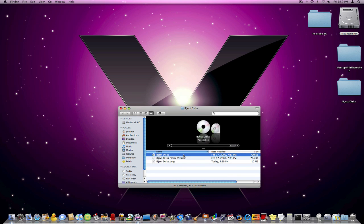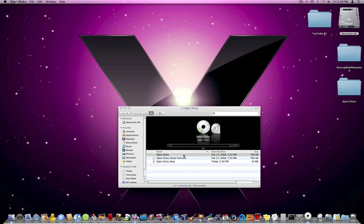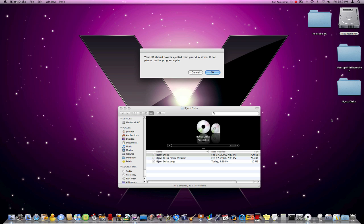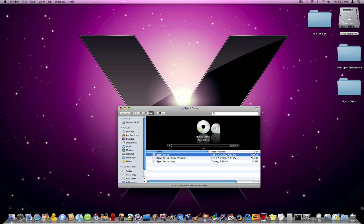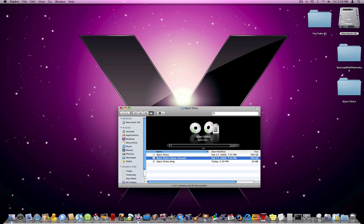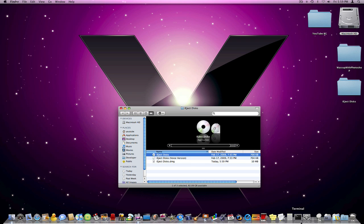So the first one, iEjectDisks, basically double click it. It appears in your dock, regular application, it ejects with that same code, and it just gives you this little message saying your CD should now be ejected from your disk drive. If not, please run the program again. But I've never encountered a problem where it hasn't. And it has automatically quit for me, so I know it worked.